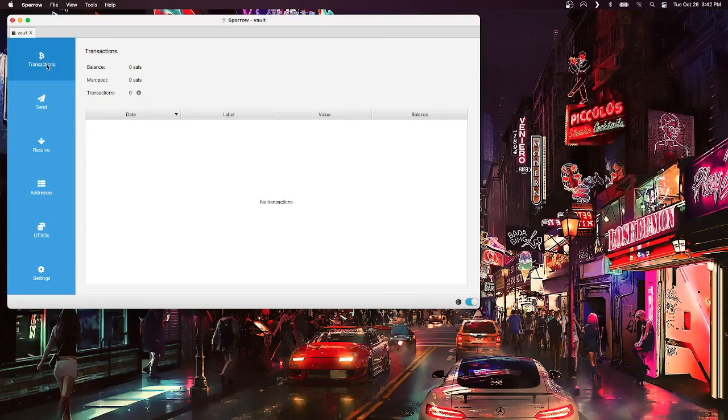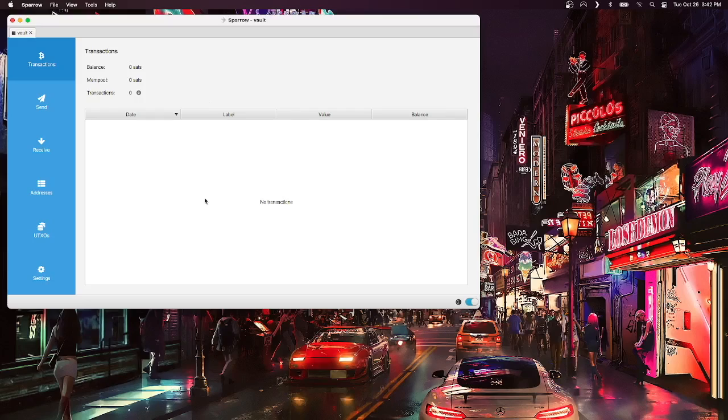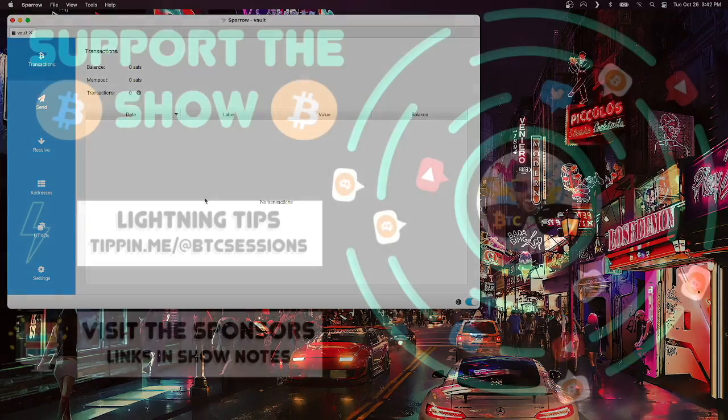I will now have my functioning multisig wallet back with the original balance that I can now send and receive with the signing devices.